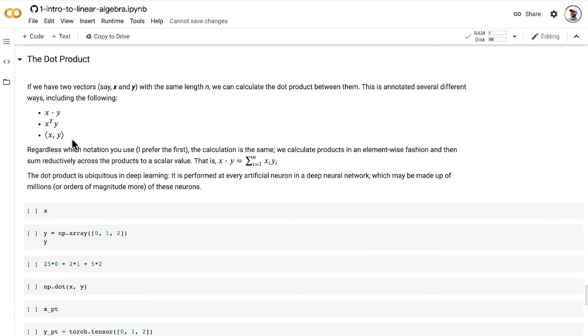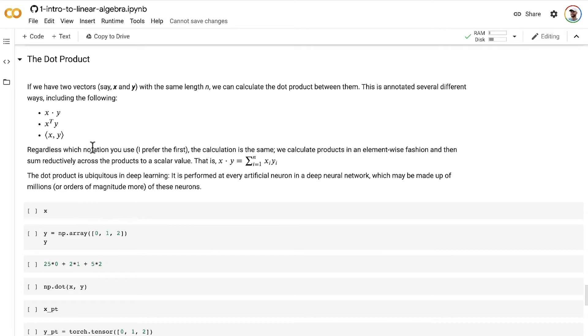I definitely prefer this x dot y notation, though I'm also okay with x transpose y. You'll certainly see this one a lot in the literature. Regardless which notation you use, the calculation is the same. So how do we do the dot product?